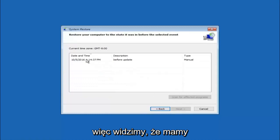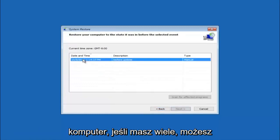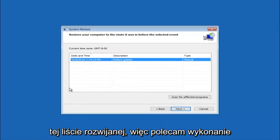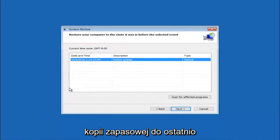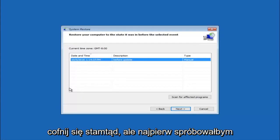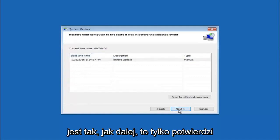We see that we have one system restore point currently created on this computer. If you have multiple, you could select any other restore point listed in this drop-down list. I would recommend trying to back up to the most recently created restore point and then just go backwards from there. But I would try doing the more recent one first, and then select next.